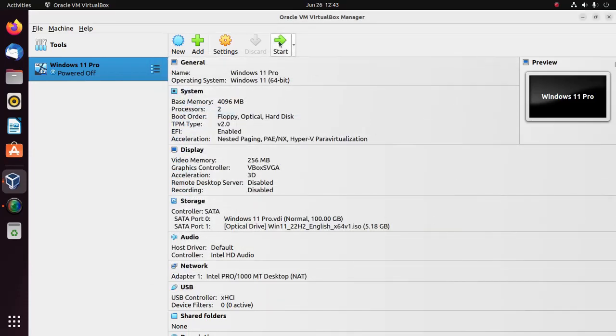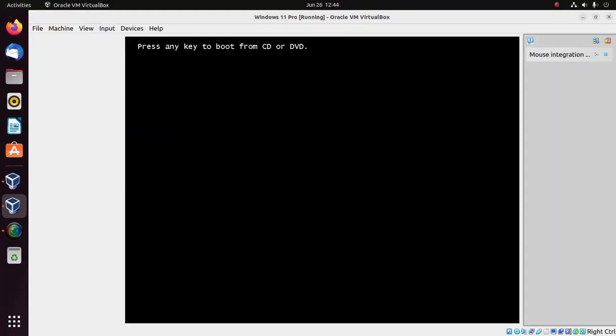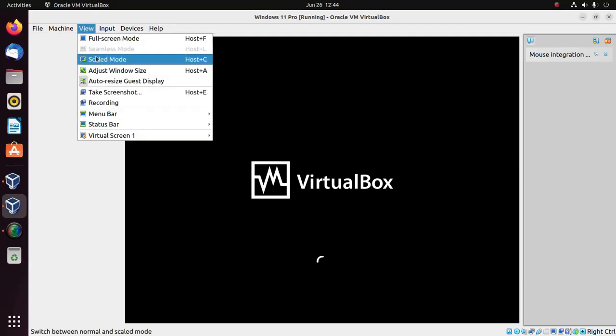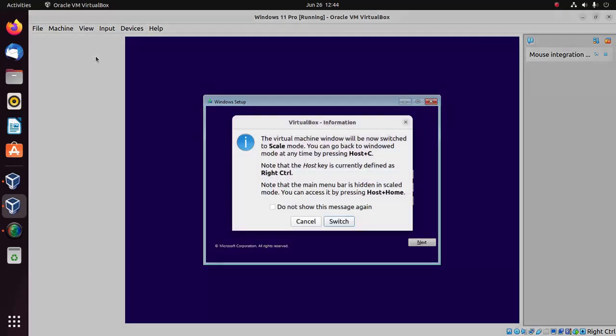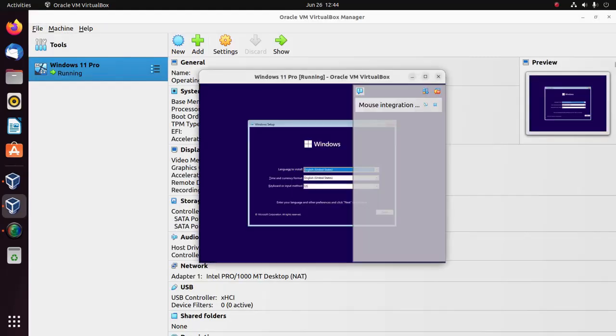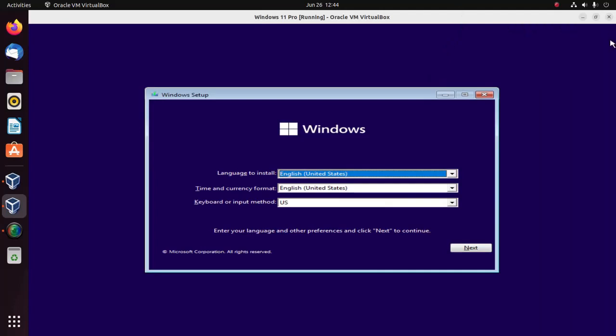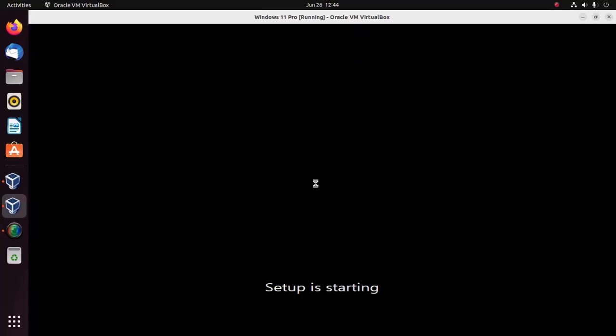Now start the virtual machine to install Windows 11. Press any key from keyboard and click on view and enable scaled mode to enable the full screen mode. Now click on next and then click on install now button. Setup is starting.